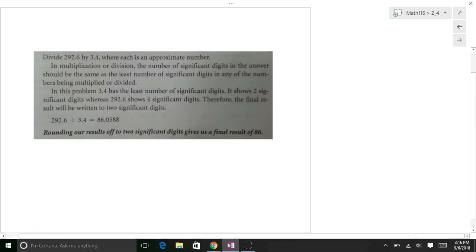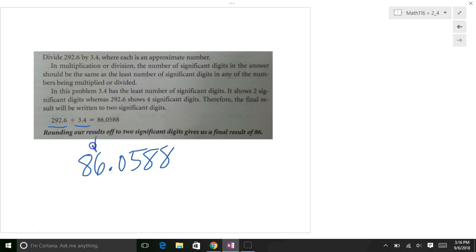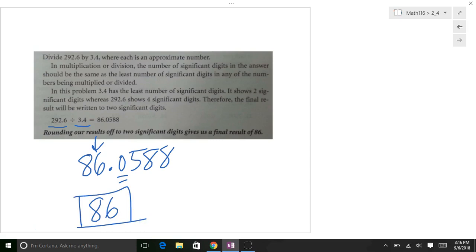Rule two: when multiplying or dividing, go with the accuracy of the least accurate number — meaning the fewest significant digits. For example, dividing a four-significant-digit number by 3.4, which has two significant digits, gives 86.0588. Since 3.4 has only two significant digits, we round to two significant digits: the digit after the 6 is 0, four or less, let it rest. Answer is 86. Thanks for watching — see you soon!